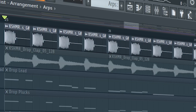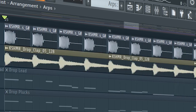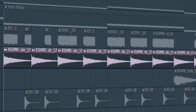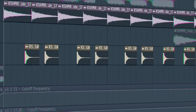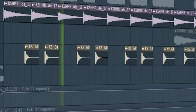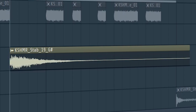Start the drop with a kick and layer some claps for it. Add the second part of the drop, add some rides. Add some percussion to make the track groovier. Add some stabs and some small fills to make the drop more interesting.